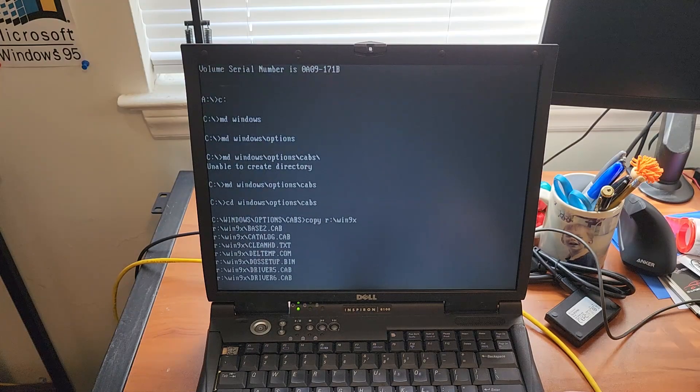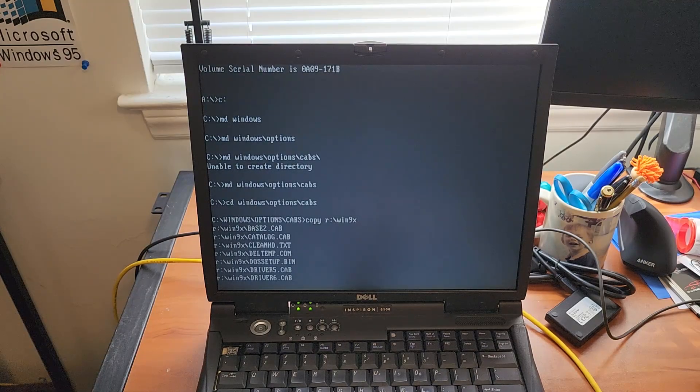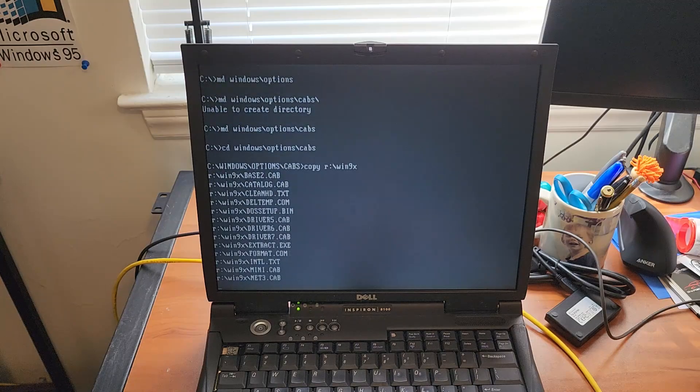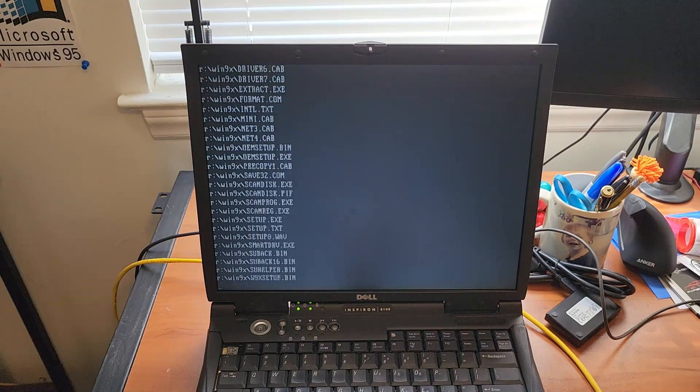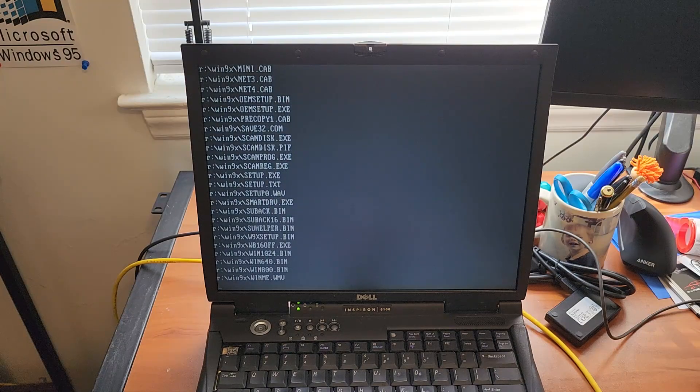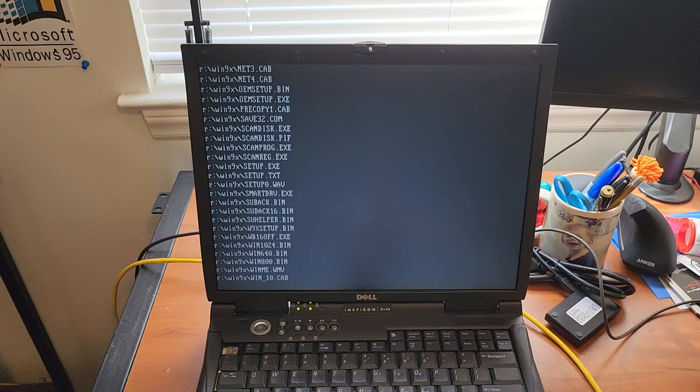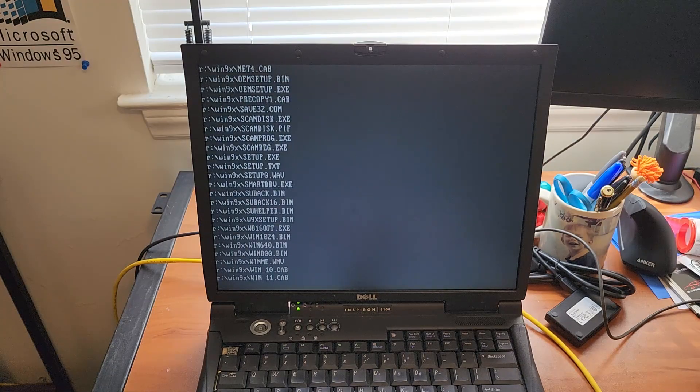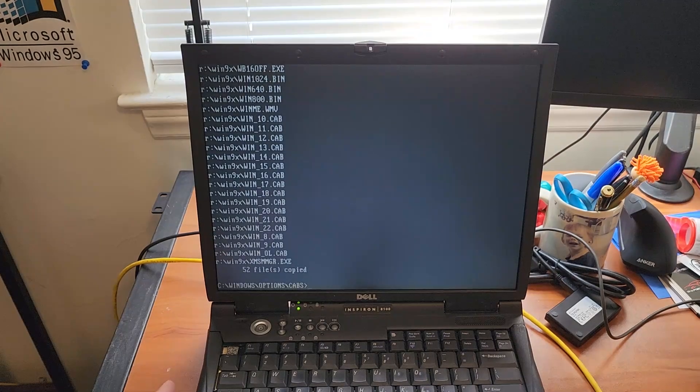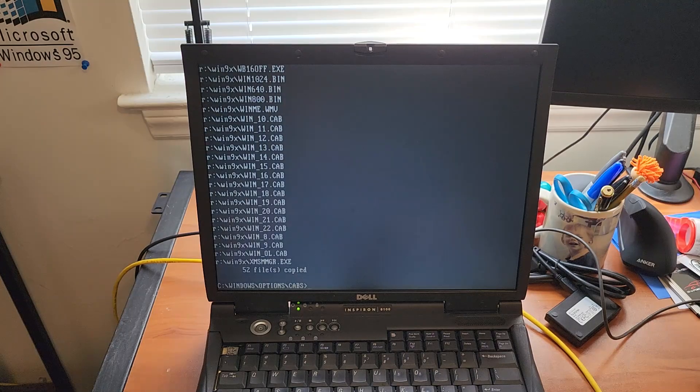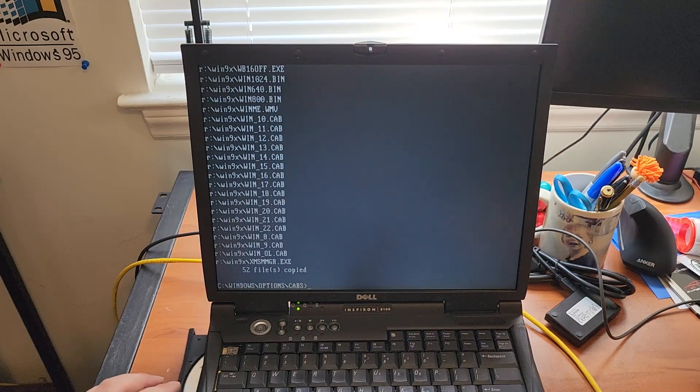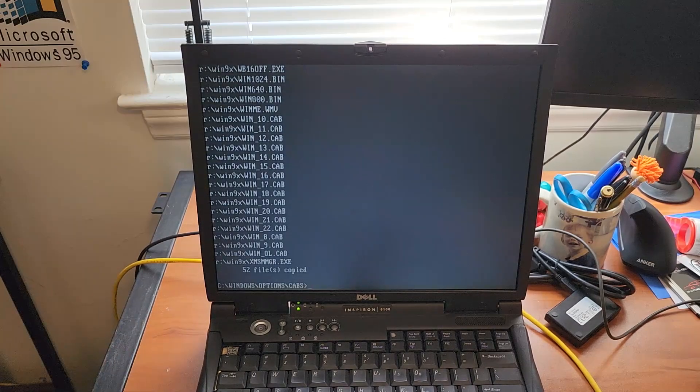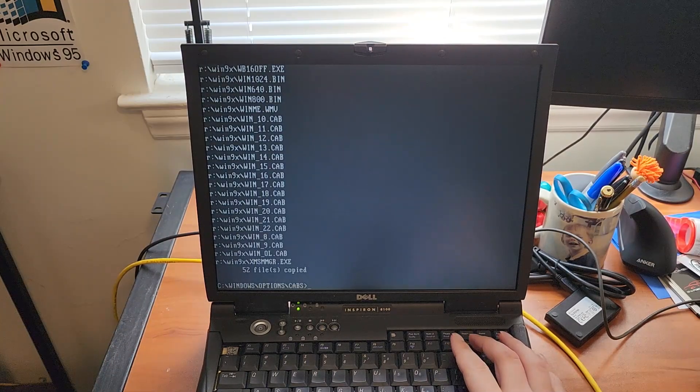You know Windows ME I've always said it's an operating system that can work horribly on certain computers but run just fine on other computers. So it's just the luck of the draw. Okay everything's copied over. Just gonna eject the CD. Already got the floppy ejected. And we'll set this aside for now.